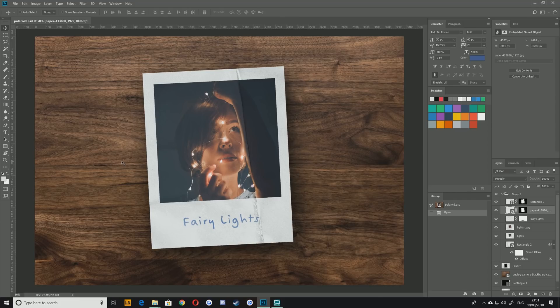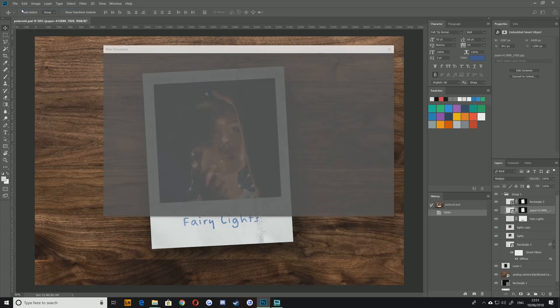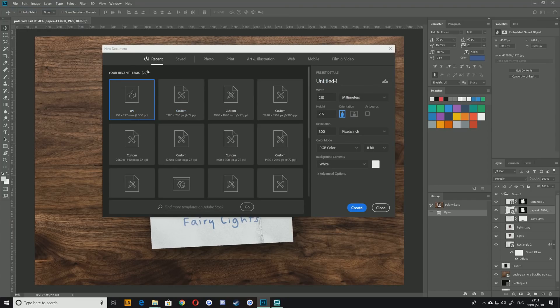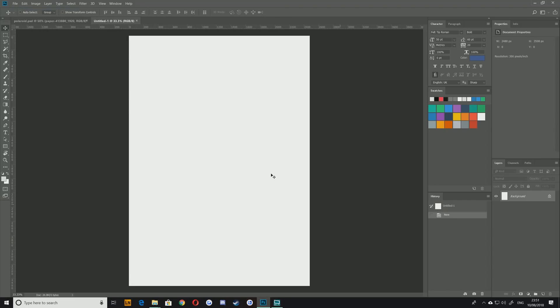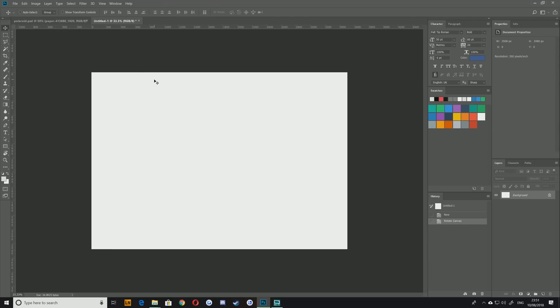The first thing that you're going to need to do is create a new canvas. Now I'm going to create an A4 one here and the first step is going to be go to image rotation and just rotate that 90 degrees clockwise so that you can work with a bit more freedom here.